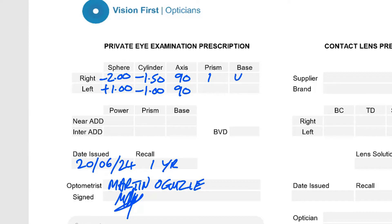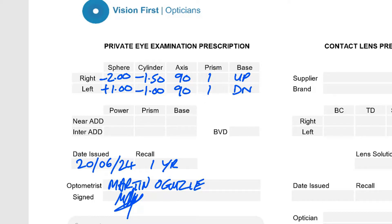In a more detailed prescription report, you may also find a box for prism and prism base. A prism is an optical power worked into the lens to treat people with double vision or eye coordination problems, and it helps eliminate double vision. Prism power is measured in prism diopters, and the base indicates the location — up, down, left, or right. Most people never need a prism, so they'll never see anything written in the prism or base box.